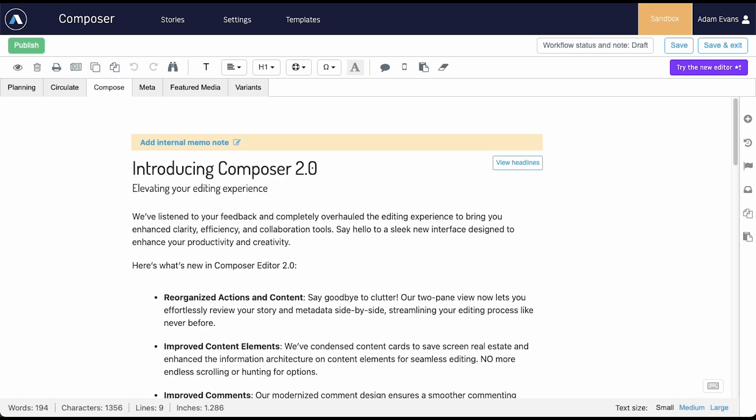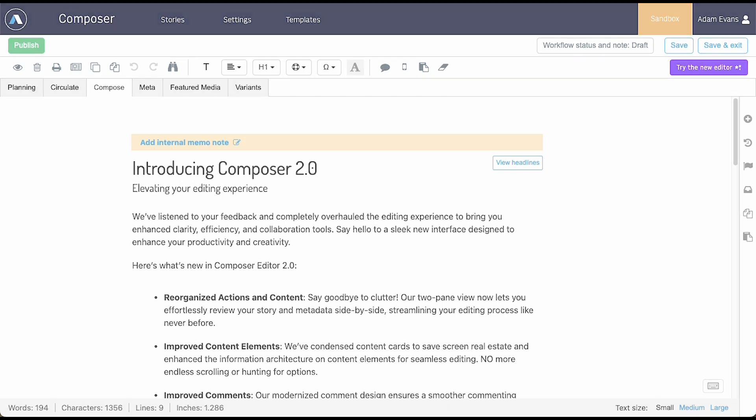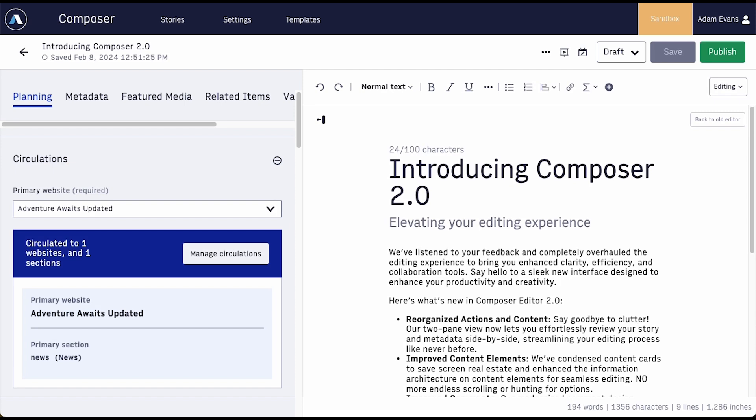We heard your feedback. Composer's actions are too spread out, the options are overwhelming, and it's hard to see what you need when you need it. The new editor fixes all of that.